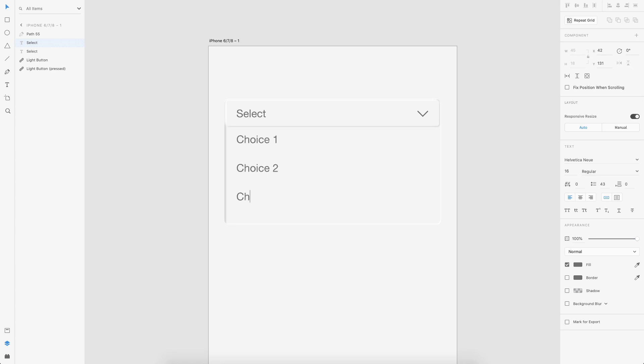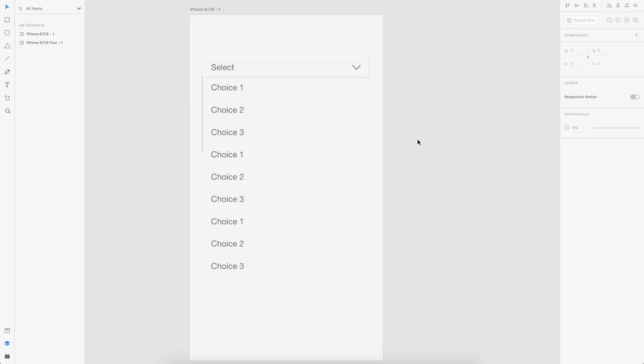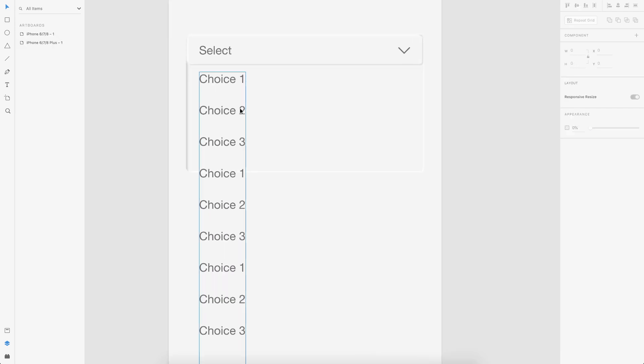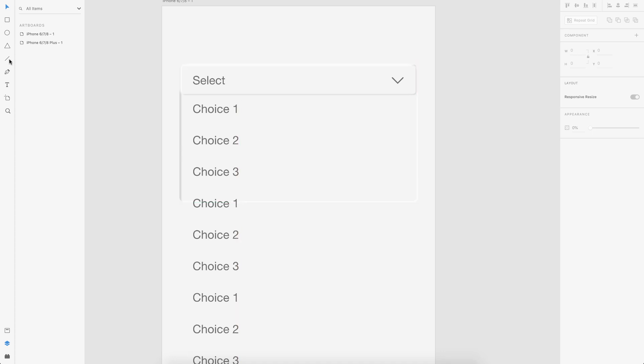And then add some choices. So let's say choice one, choice two and so on. Just copy paste it. So here we have a good number of choices.